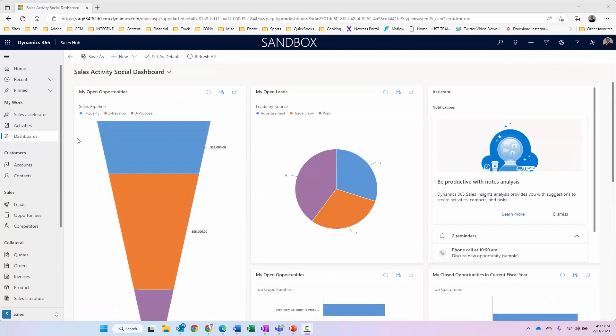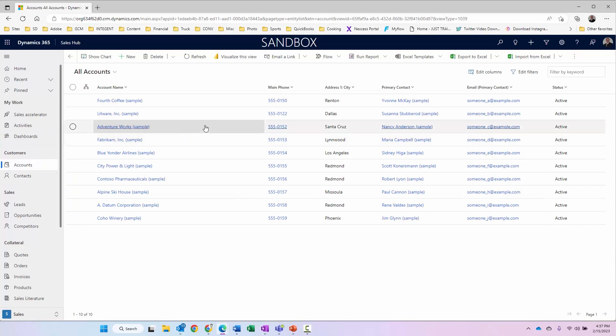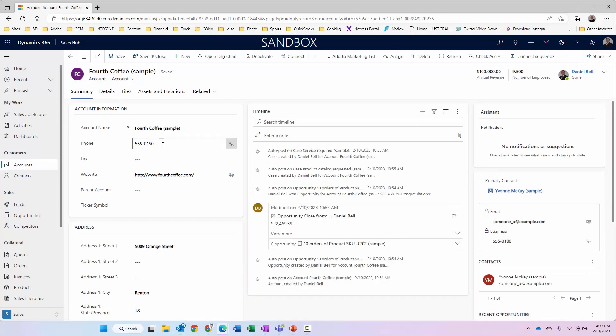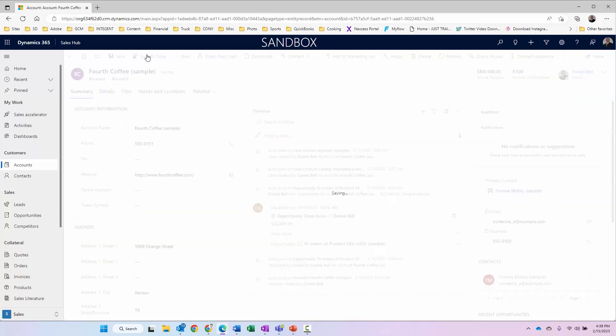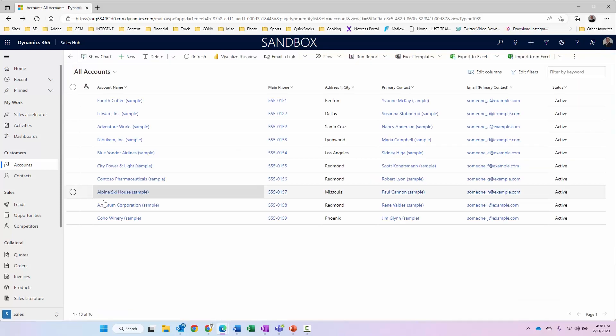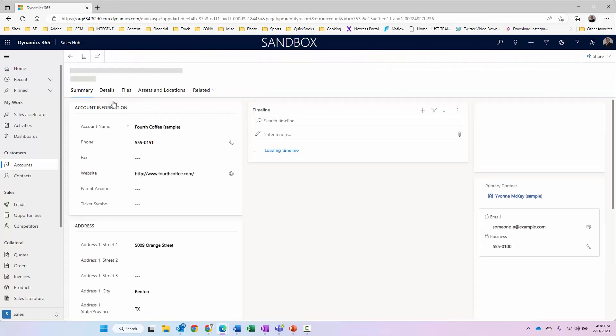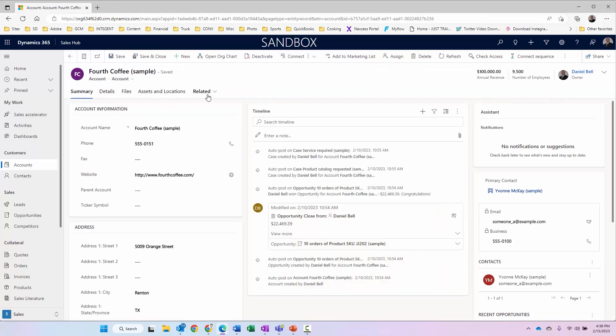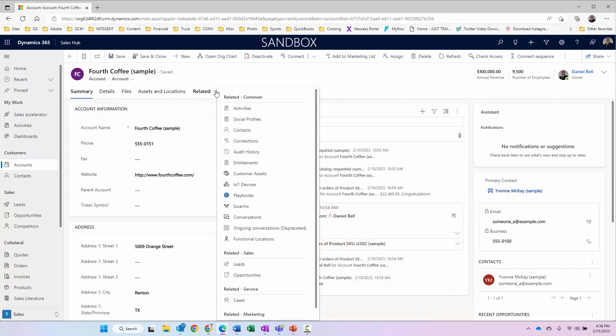Okay, let's go ahead and test that auditing that we selected on the account entity. We'll go to accounts. We'll select this very first one, fourth copy sample. And all we're going to do is just make a simple change to the phone 0150 to 0151, save and close.